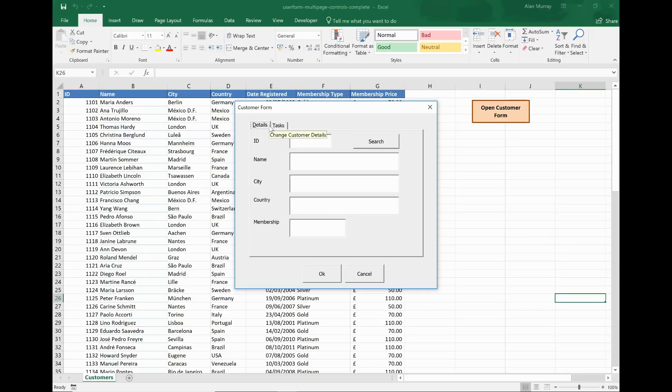So let's have a look at how you can use the multi-page control to create a user form like this.